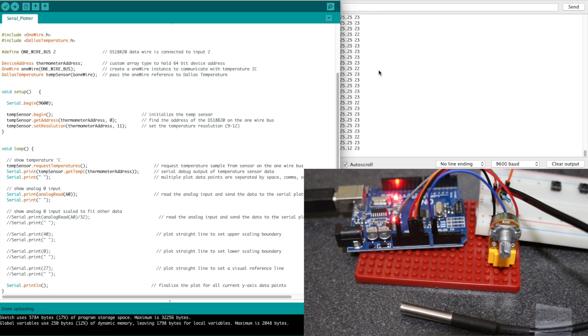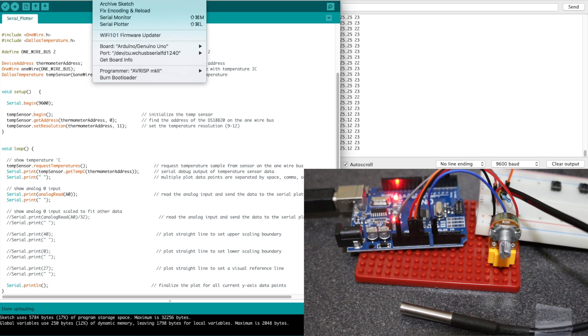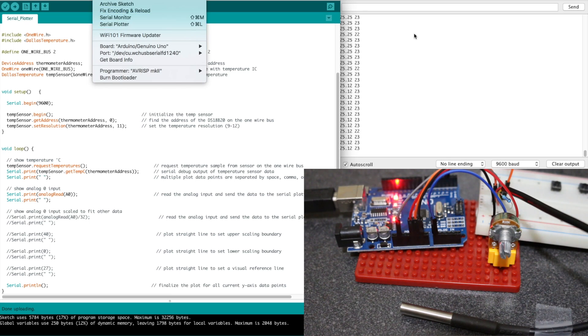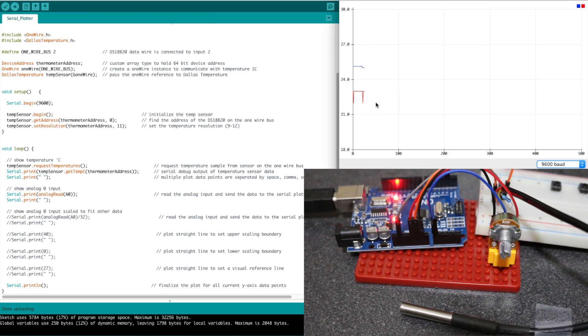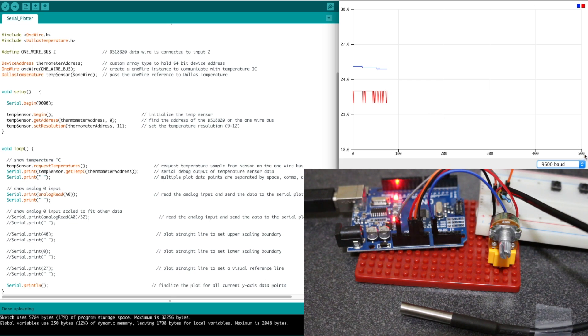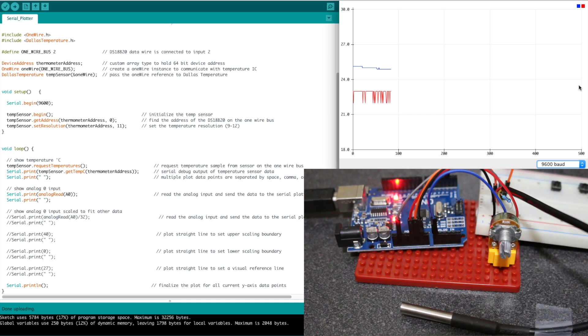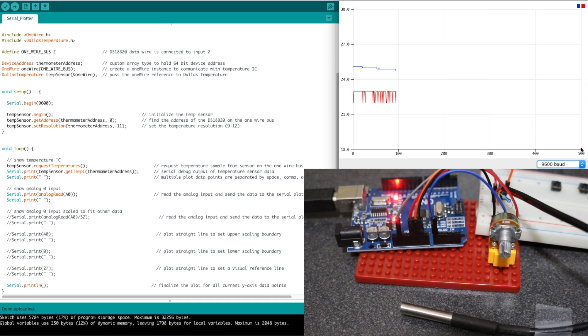So all we need to do is close the serial monitor and then run the serial plotter. Now my data is available here. So there's 500 data points at a time on display, and if you exceed 500, it'll just scroll. So you get the most current 500 samples.